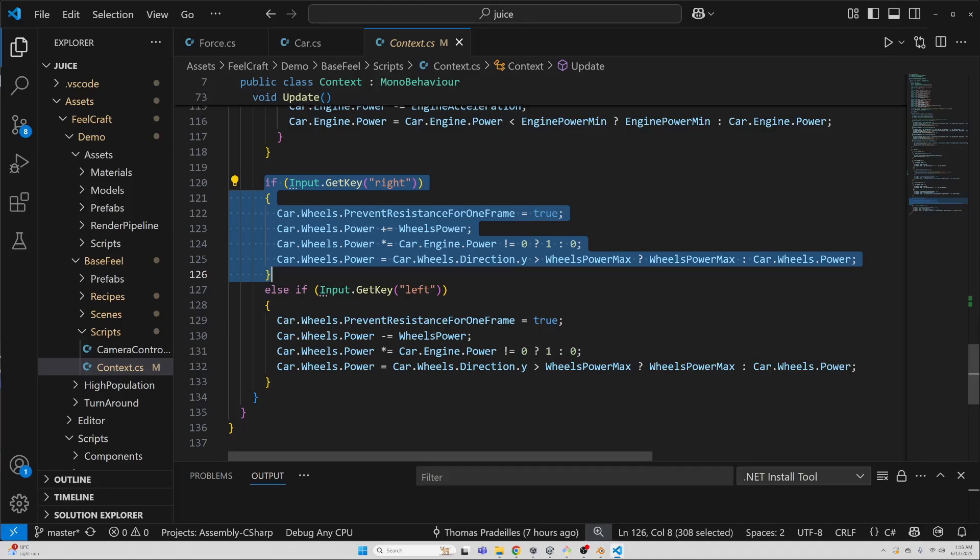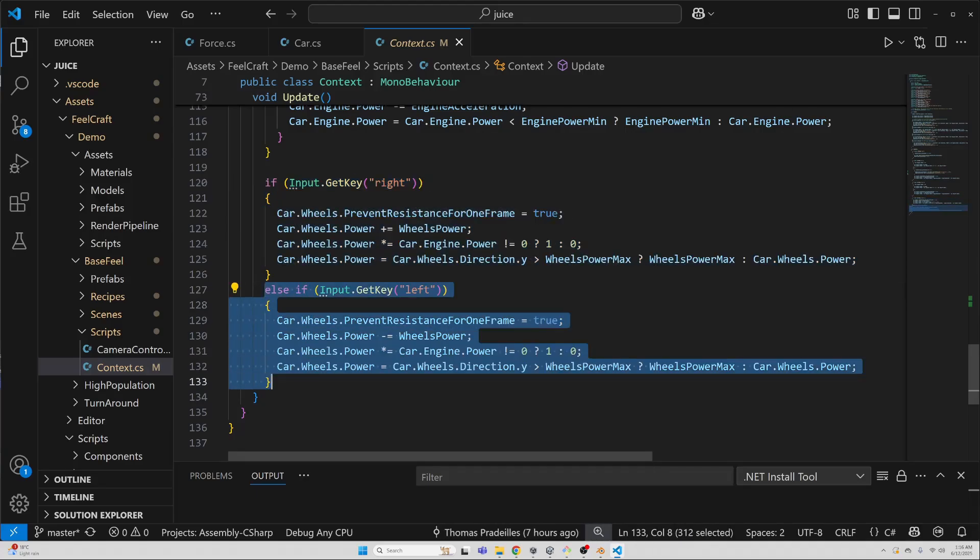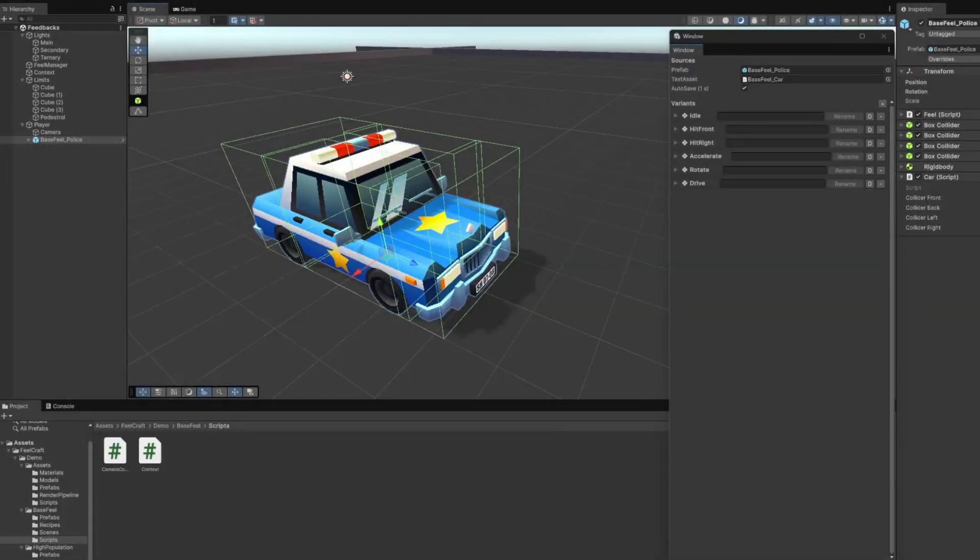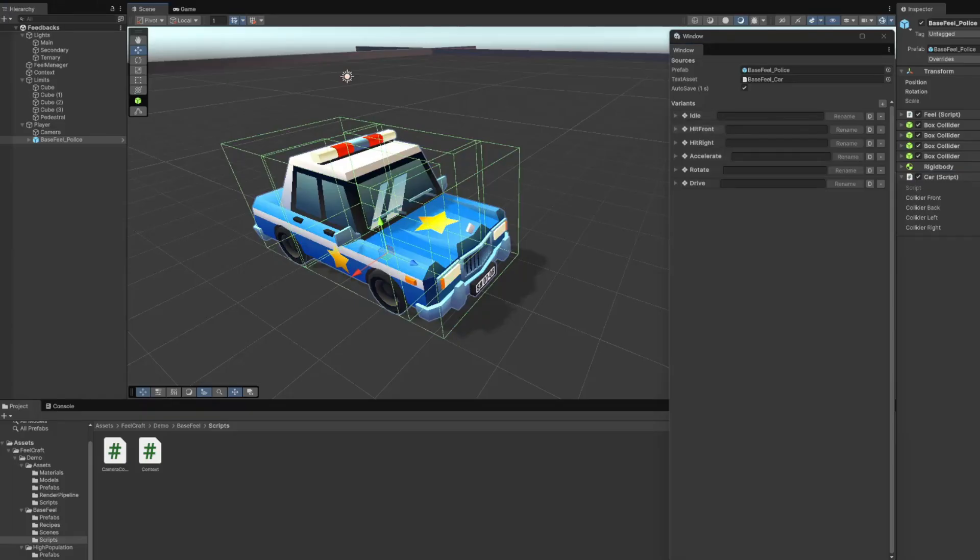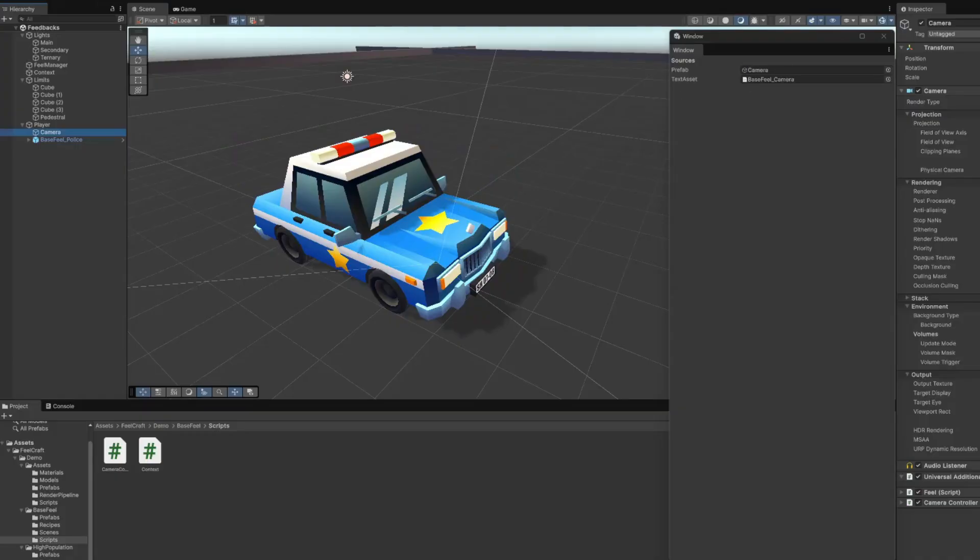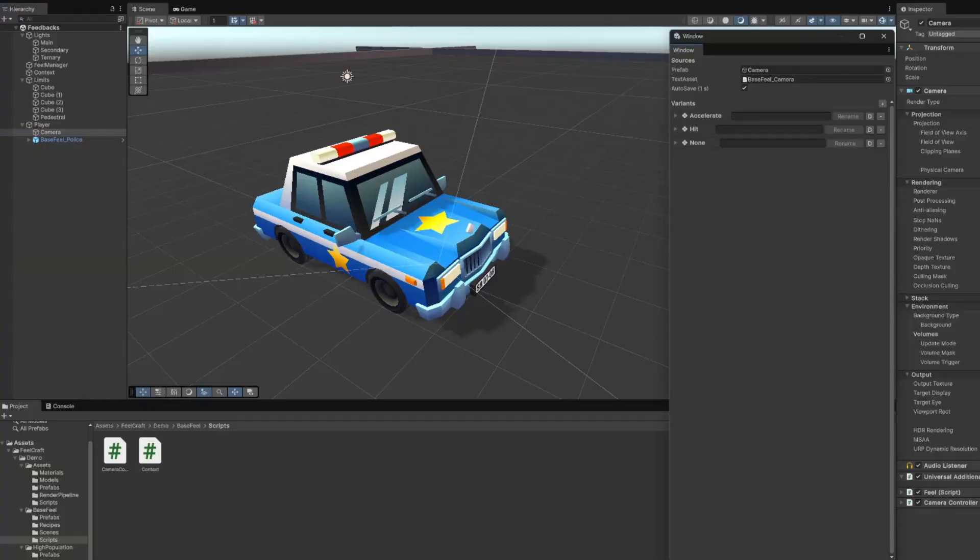This is how it looks in the editor. You can see the car with its colliders. I've got one on each side. And over here, this is the set of game feel variants I created for the car using my tool. You can see there are some states like idle or drive, and there are also some specific game feel events. I can also click on the camera and you will see the variants for the camera.